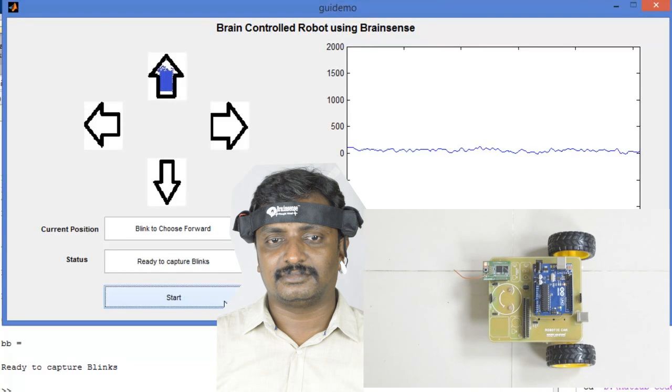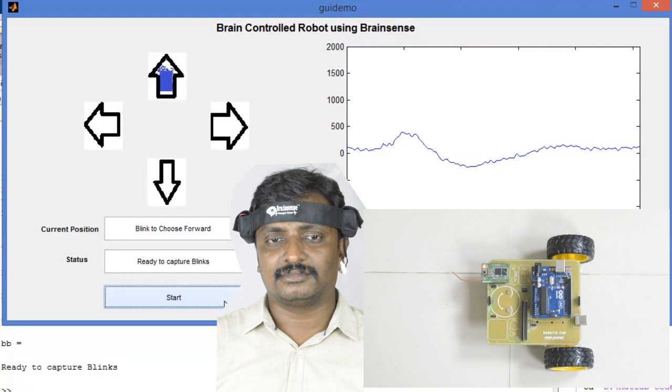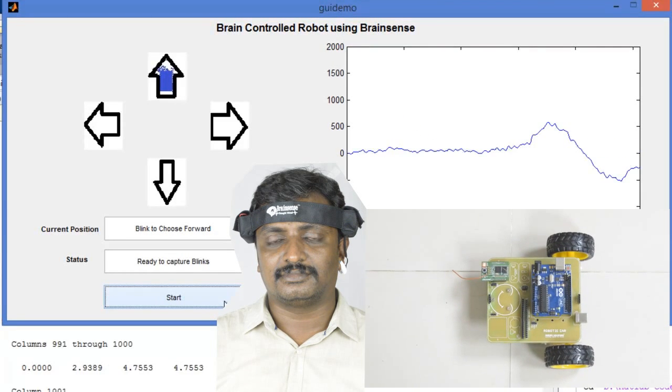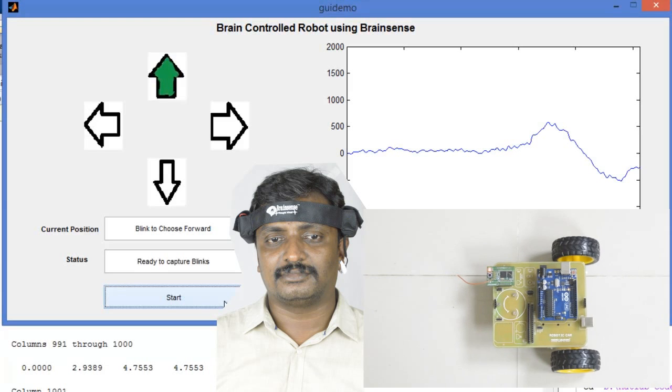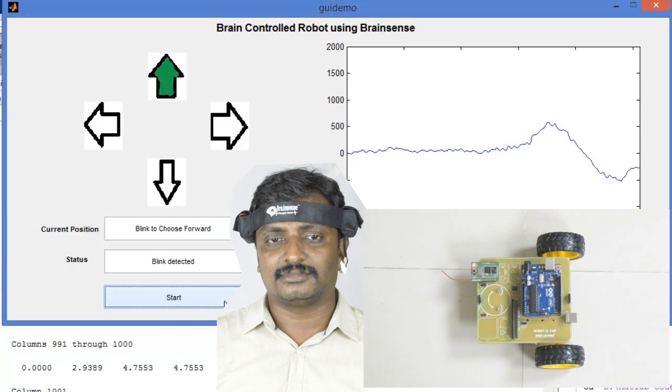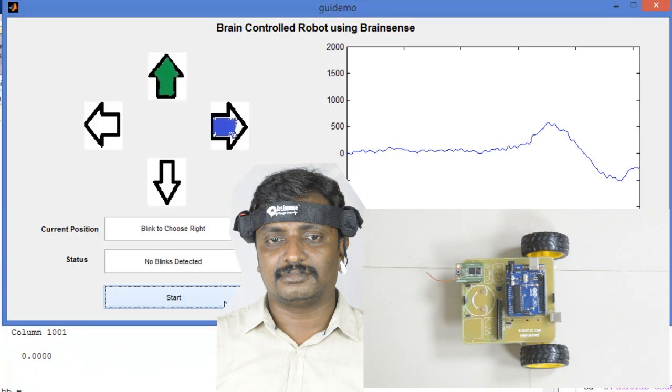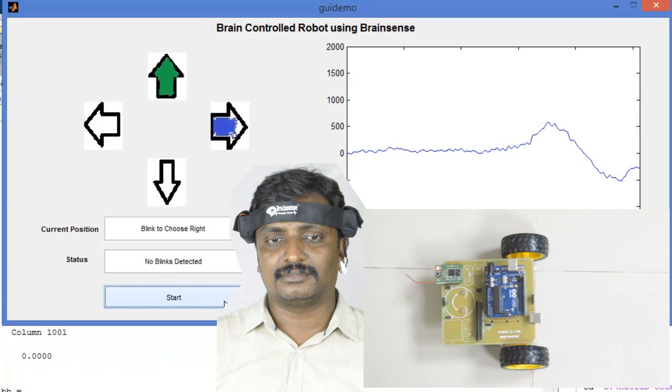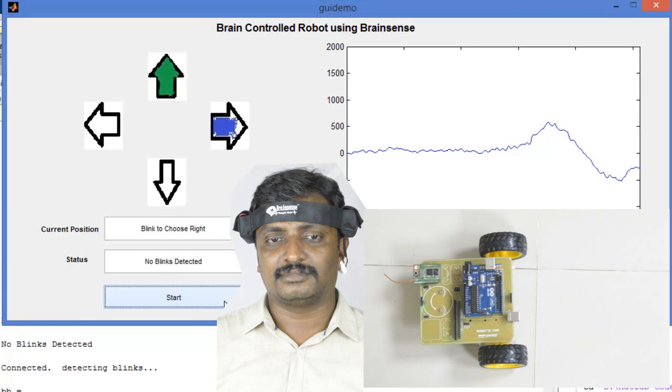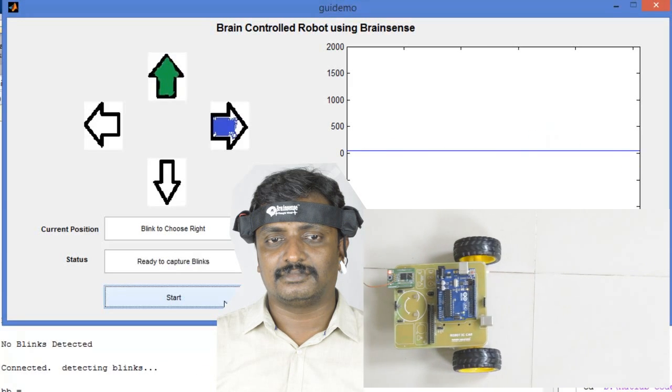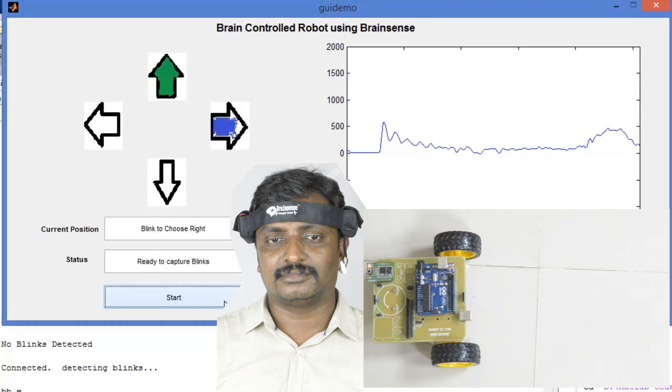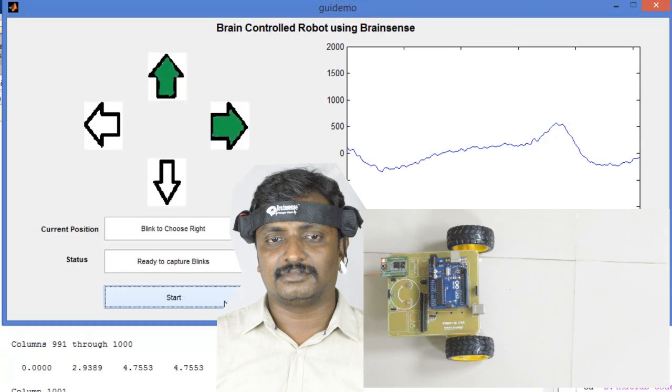Now you have to blink to start the robot in forward direction. For right, you have to blink to choose.